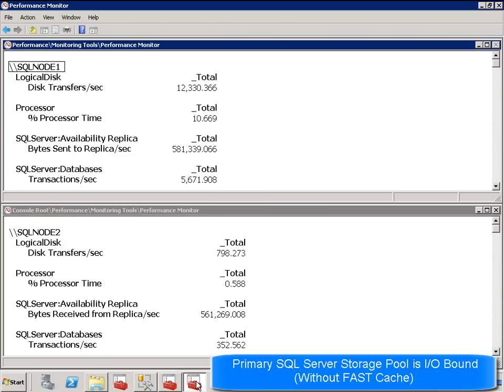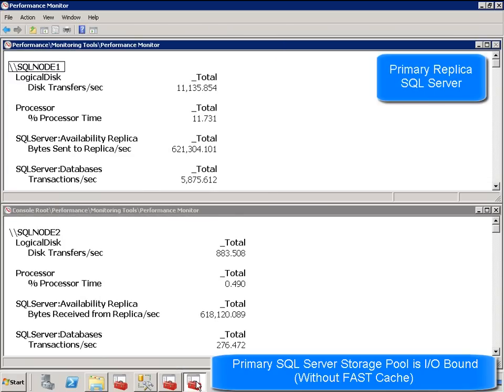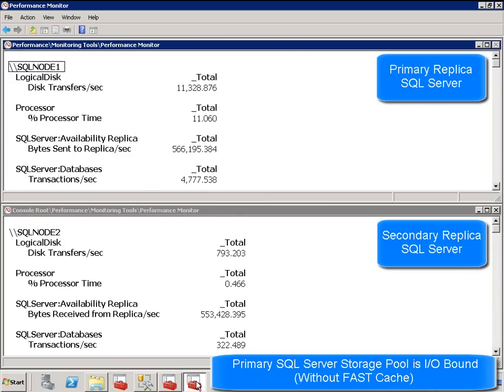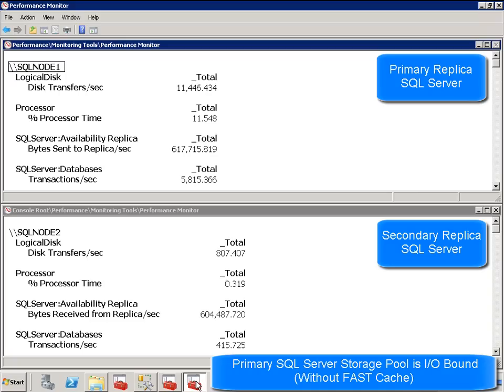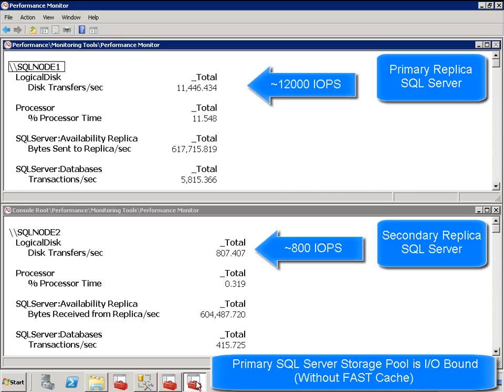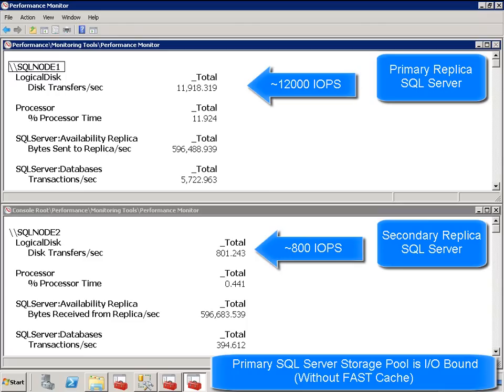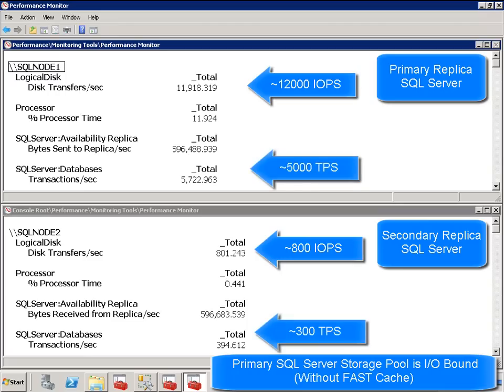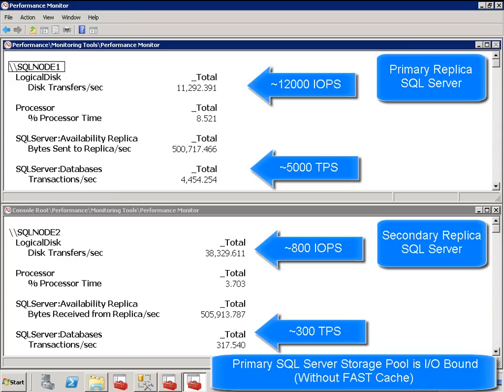Here we see SQL Perfmon details for both our primary and secondary replicas on a storage pool consisting of 40 SAS disks with no fast cache enabled. Transactional IO throughput or IOPS shown as disk transfers per second for the primary replica is approximately 12,000. Looking at our secondary replica, we see throughput of 800 IOPS as only write activity is replicated. Primary replica transactional activity shown as transactions per second or TPS is approximately 5000 during this time. Our secondary replica shows 300 transactions per second. We will show in a minute how this storage pool is currently IO bound.